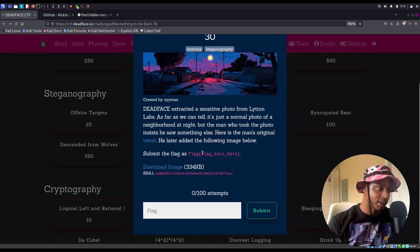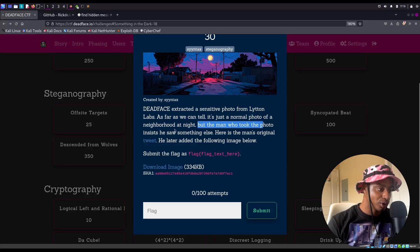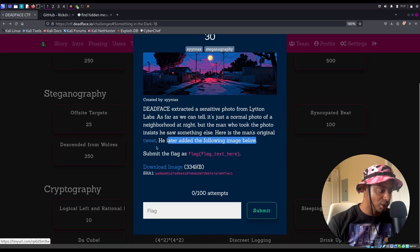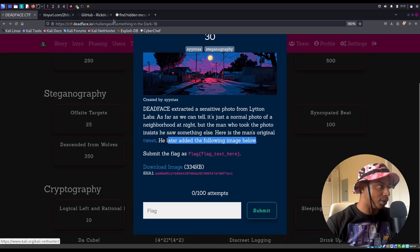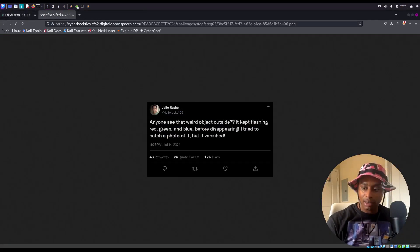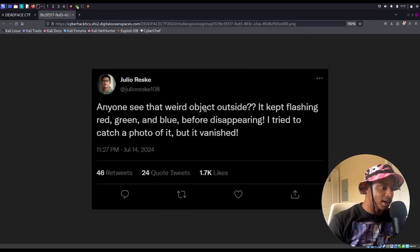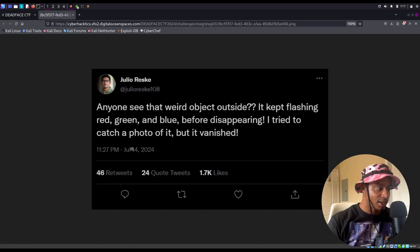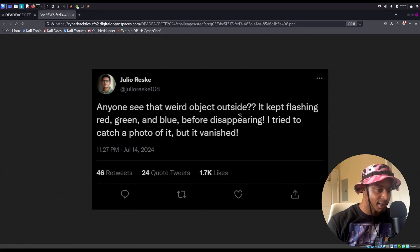In this case, the description tells us there's a sensitive photo. As far as we can tell, it's just a normal photo of a neighborhood at night, but the man who took the photo insists he saw something else there. Here's the man's original tweet — he later added the following image below, and we're able to download the image. Let's zoom in a bit: 'Anyone see that weird object outside? It kept flashing red, green, and blue before disappearing. I tried to catch a photo of it but it vanished.' So from here, the hint kind of tells us we need to play around with colors.